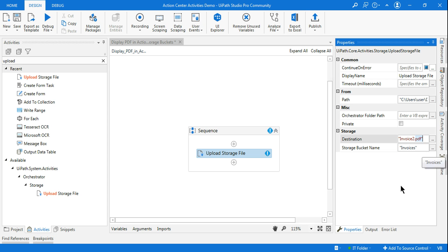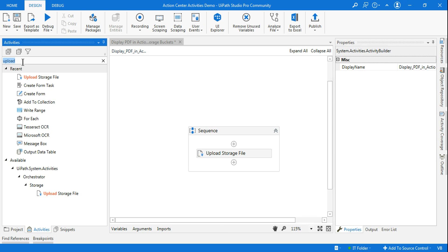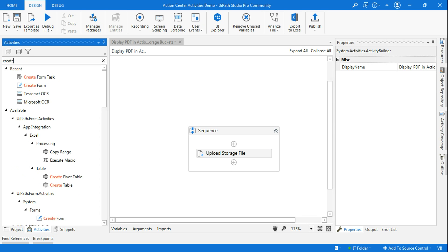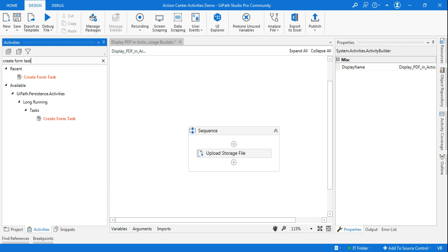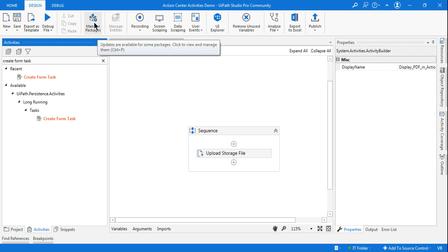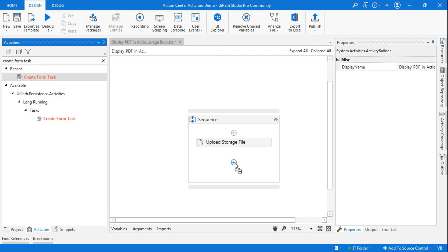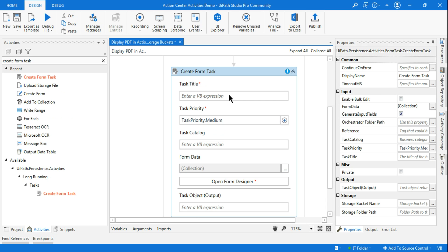Now we'll create a task using the 'Create Form Task' activity. This is part of 'UiPath.Persistence.Activities'. In case you don't see this activity, you need to install the package 'UiPath.Persistence.Activities'. Once installed, drag and drop the 'Create Form Task' activity.